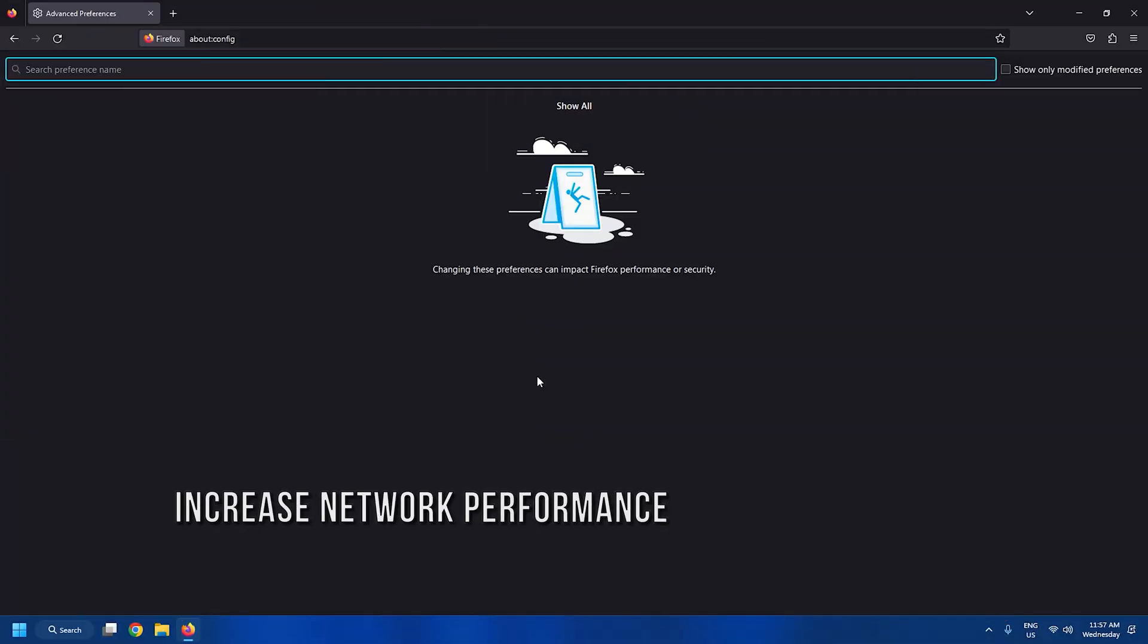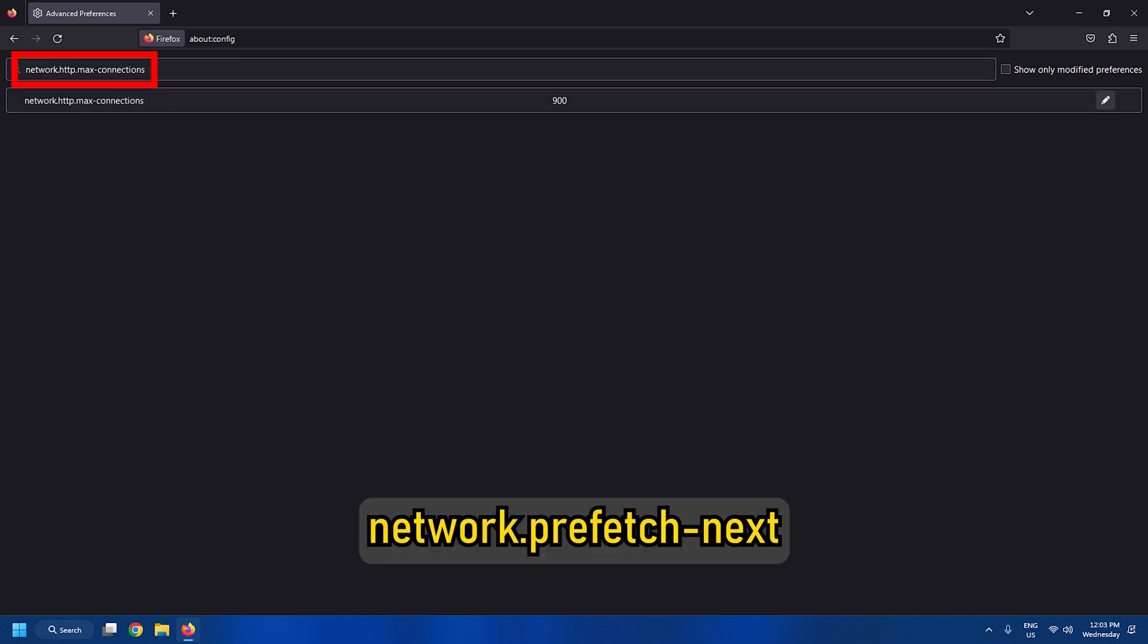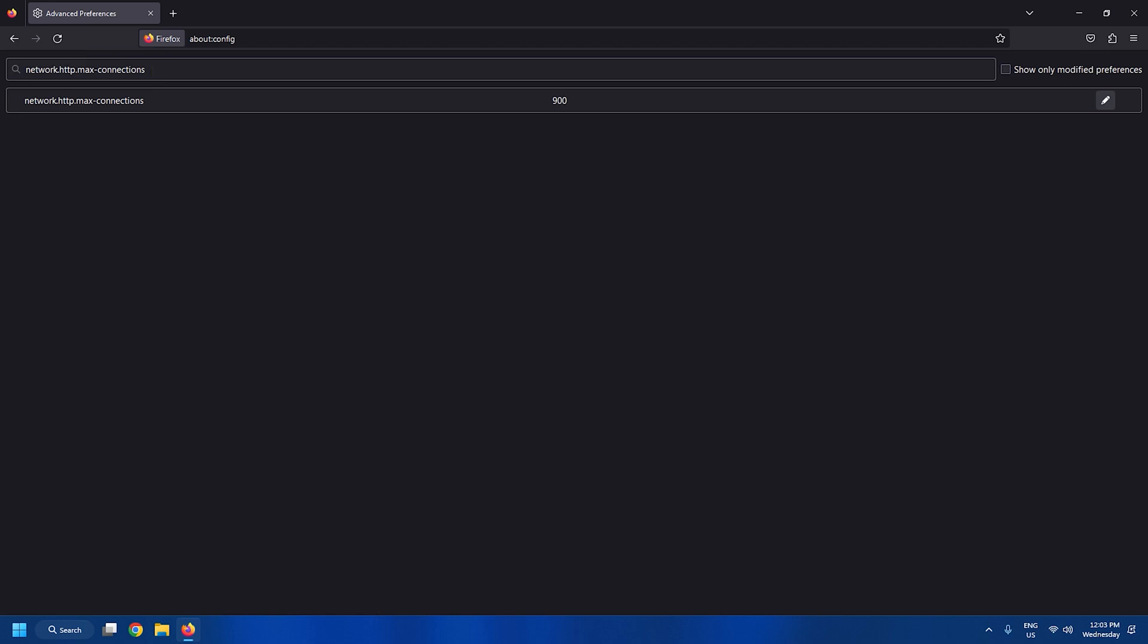Tweak 4: Increase network performance. To improve network performance, search for this setting. It manages the maximum network connections the browser can make to different web servers simultaneously. The current version of Firefox supports 900.